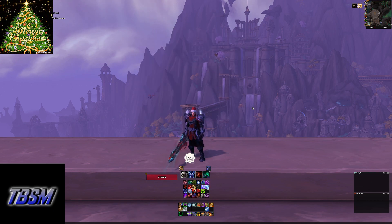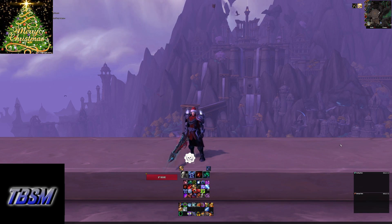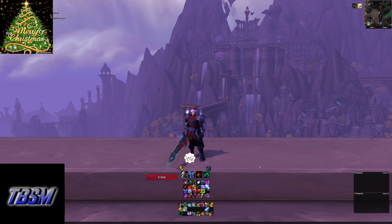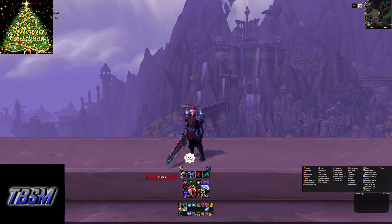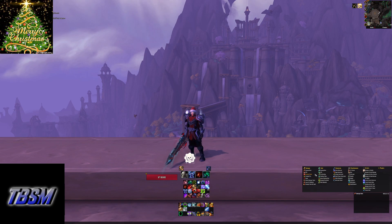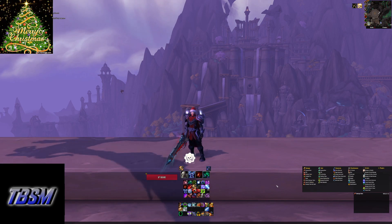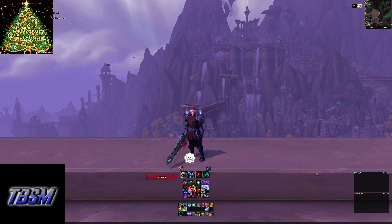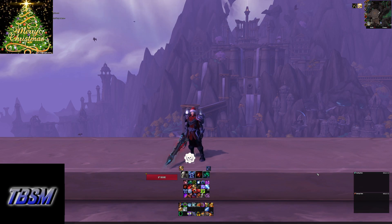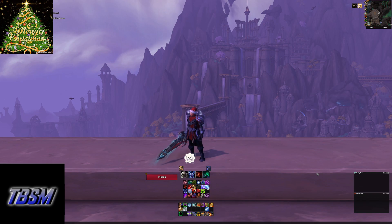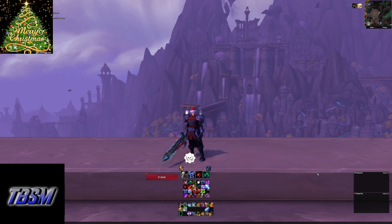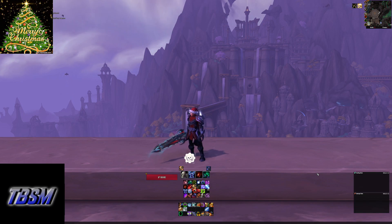My next add-on is called Details, which you can see in the bottom right-hand corner. It is a damage meter, but on top of that it can also track healing, interrupts, deaths, and damage taken. You can even look to see what person damaged what enemy the most. It's a very versatile tool, extremely good for doing a spot check on who's doing what, whether in a group or a raid.